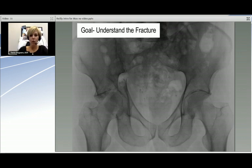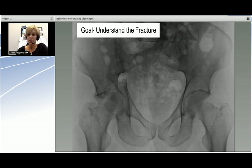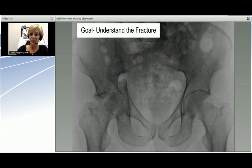The ultimate goal is to understand a fracture well enough, based on the plain films and the CT scan, to be able to take it to the operating room with a comprehensive preoperative plan. That's dependent on understanding the fracture far better than just being able to say this is a transverse posterior wall fracture. Dr. Mark Riley is going to take us through this particular fracture.